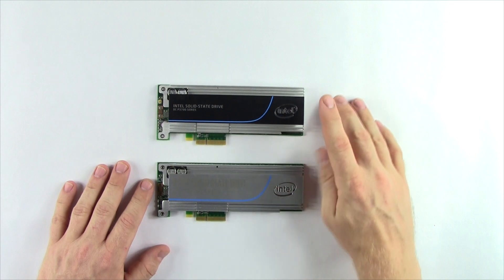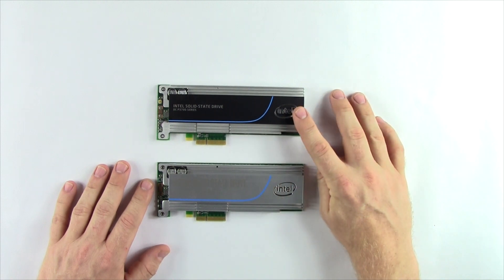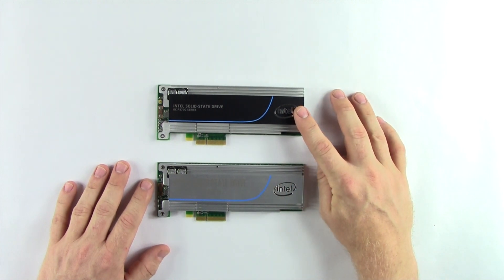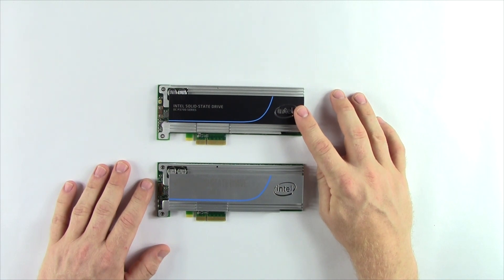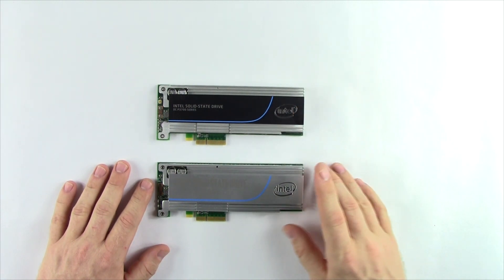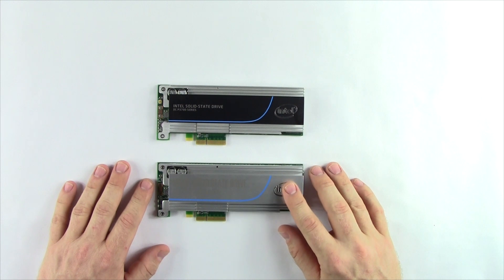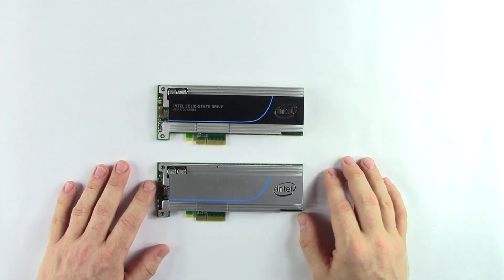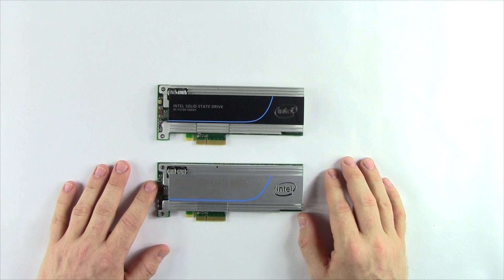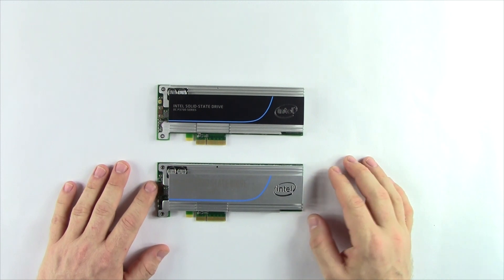This is an example of the first generation series. This is a P3700. It uses regular planar NAND, or more commonly referred to as 2D, while the new model uses 3D NAND from Intel. It's Intel's first generation of 32-layer MLC NAND.